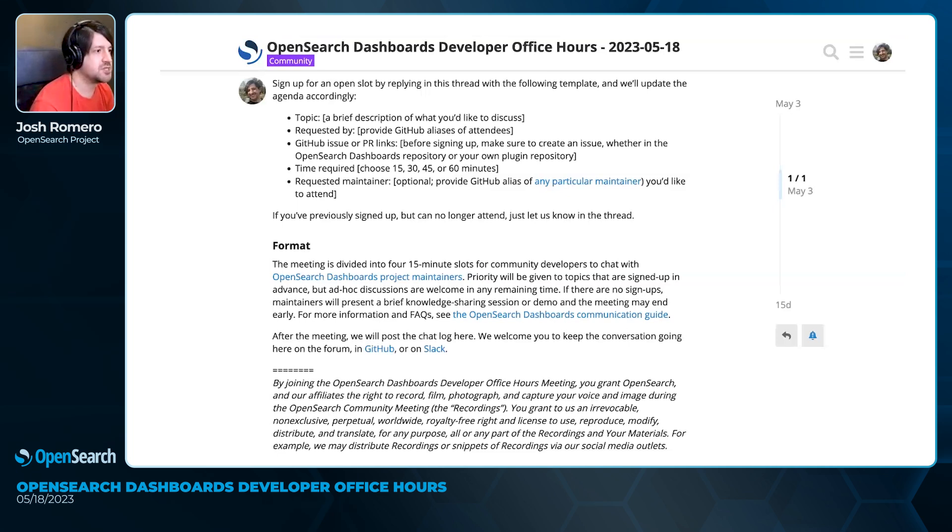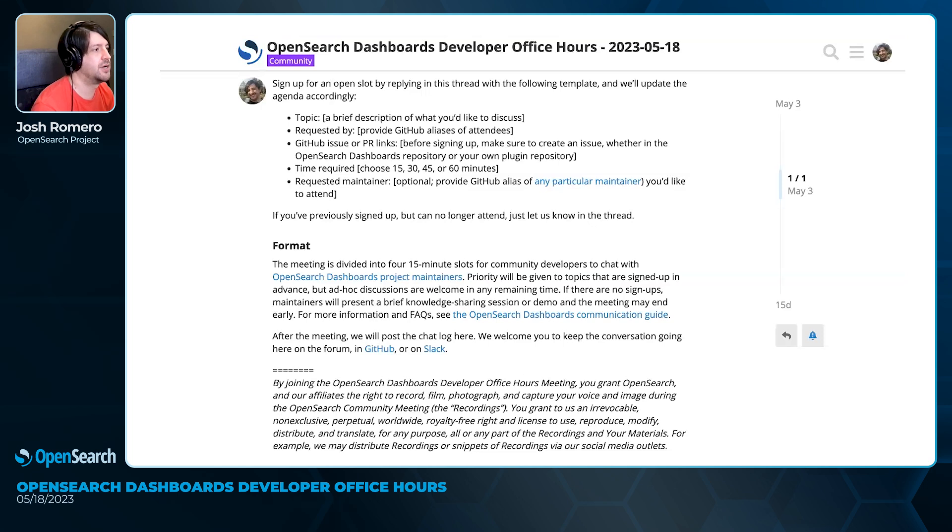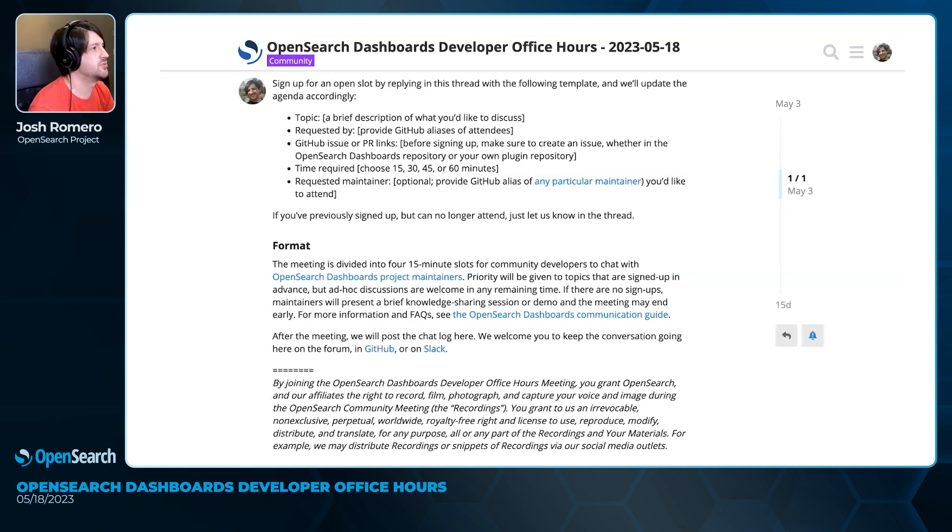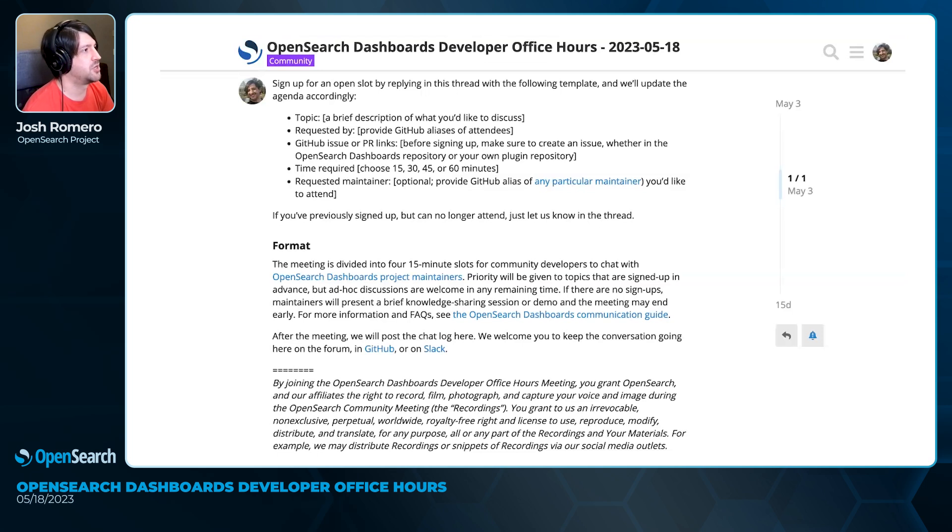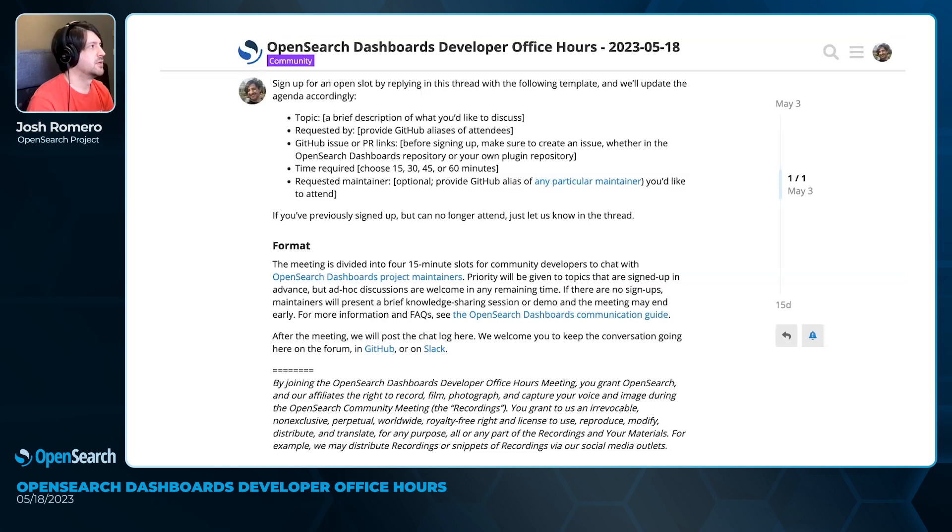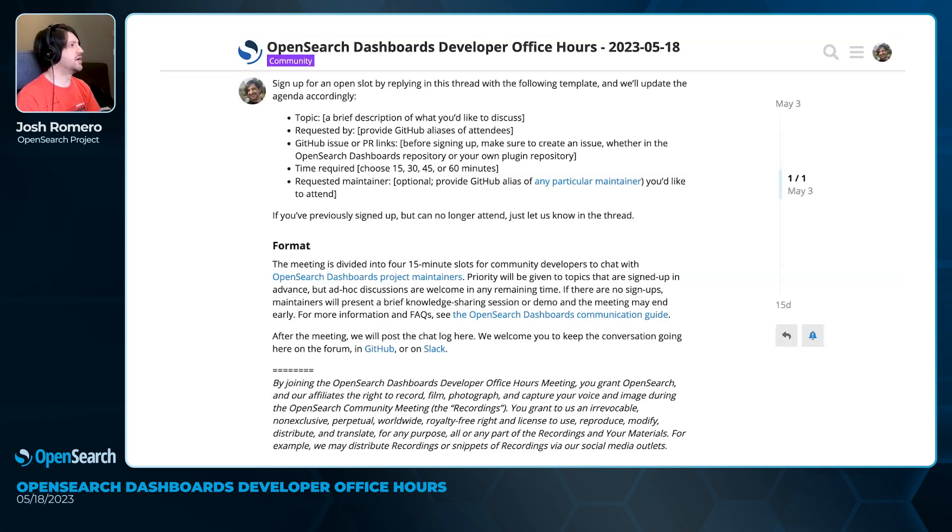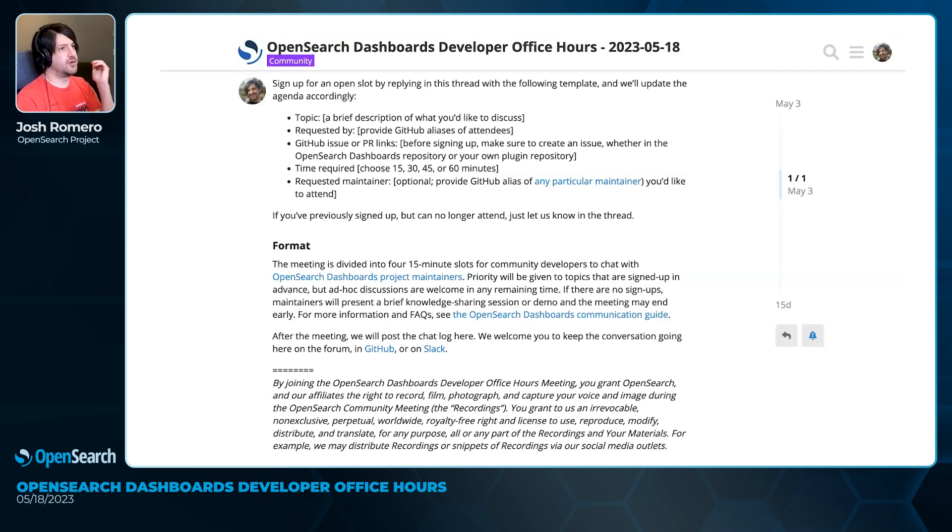I think that was the end of the presentation we had prepared today. Were there any other ad hoc questions that anyone had, any challenges on PRs or issues or just plugin development that folks wanted to talk about? All right, going once, going twice. I think that's probably it for today, so we'll probably wrap this initial session early.